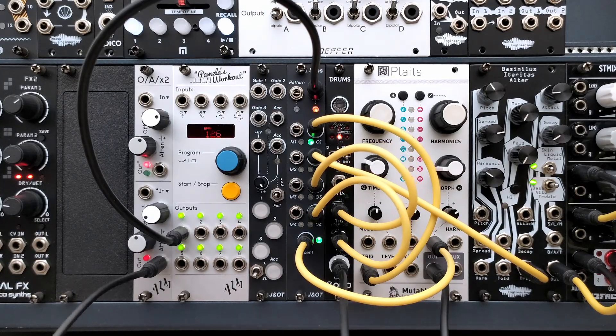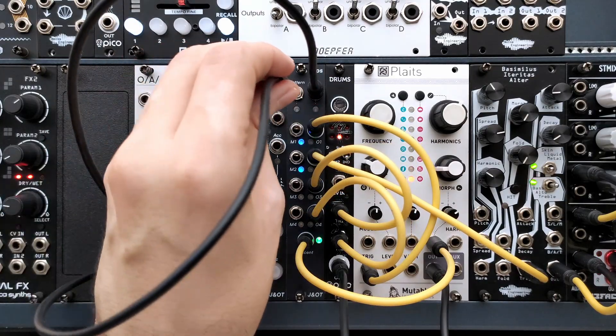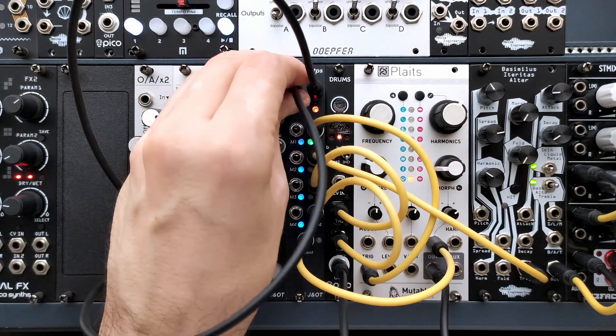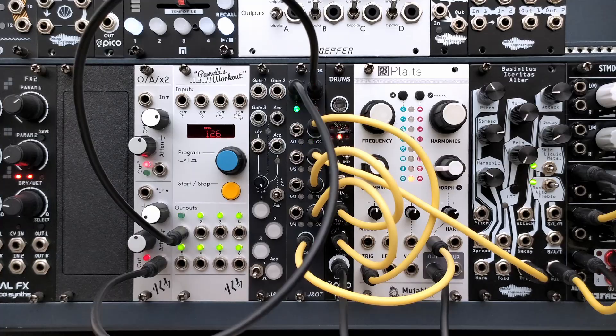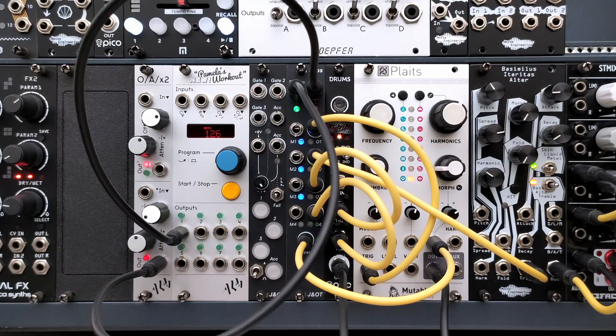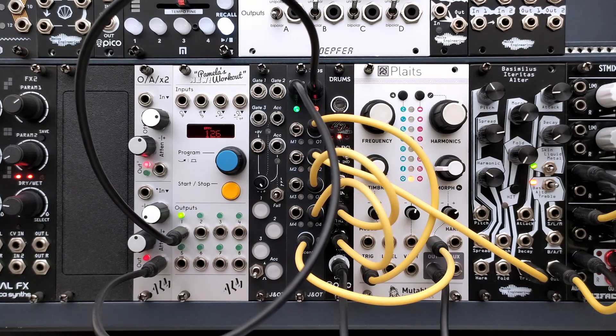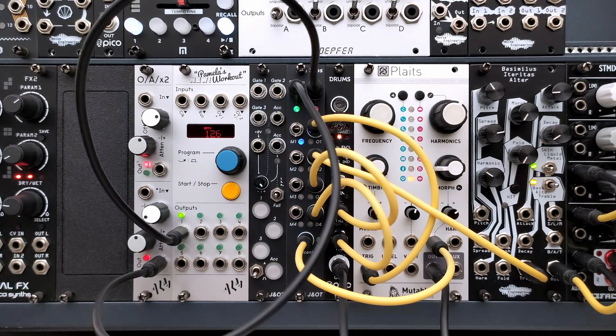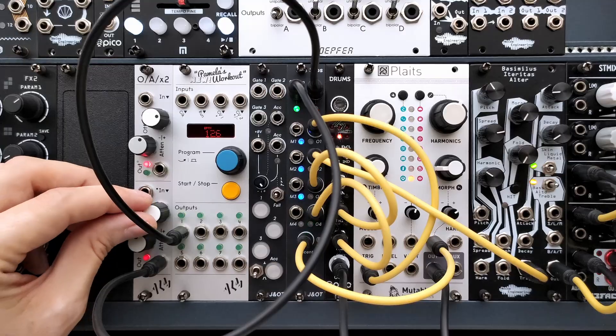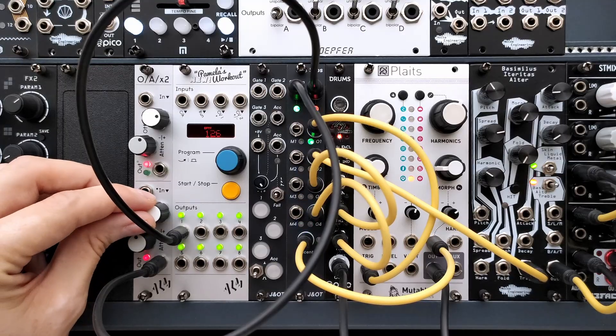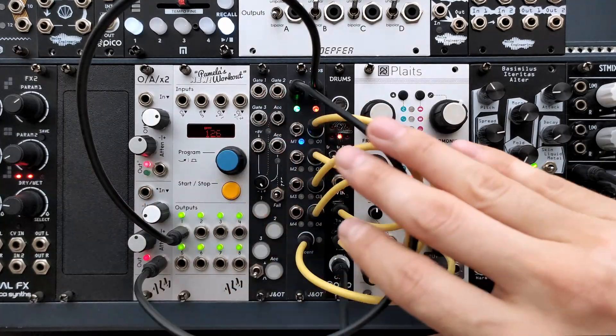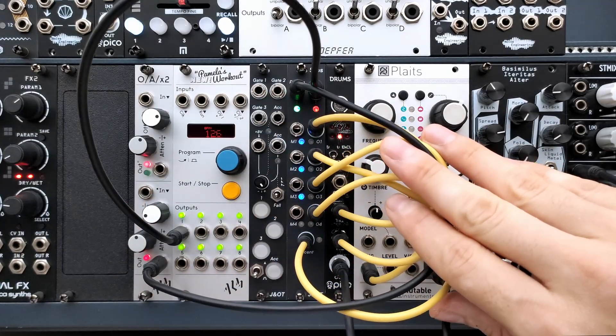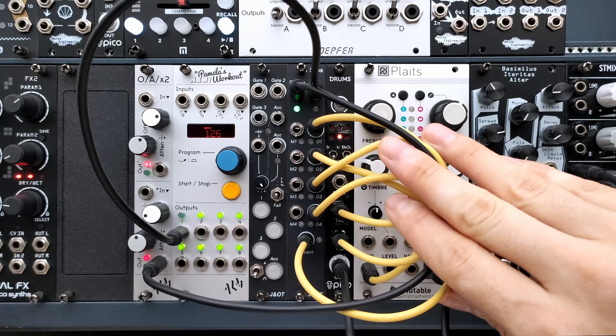Use the CV input to select between the programmed patterns. The number of programmed patterns will automatically map across the full CV range. It doesn't matter if you save only two patterns or 32, the CV input will always keep a good distribution.